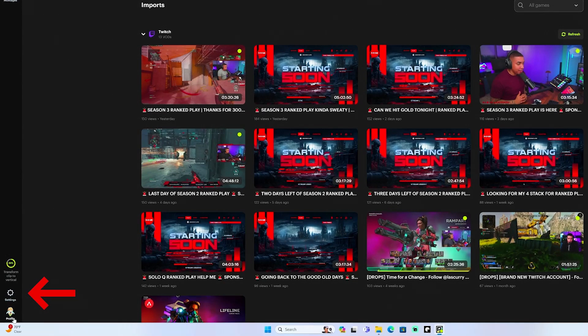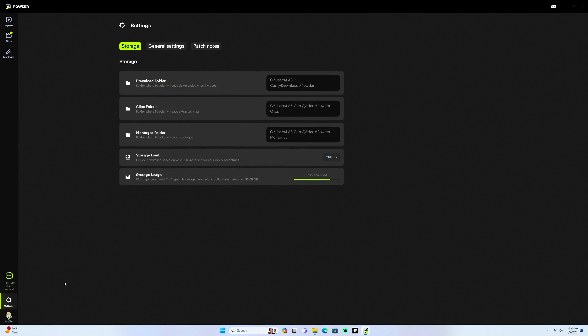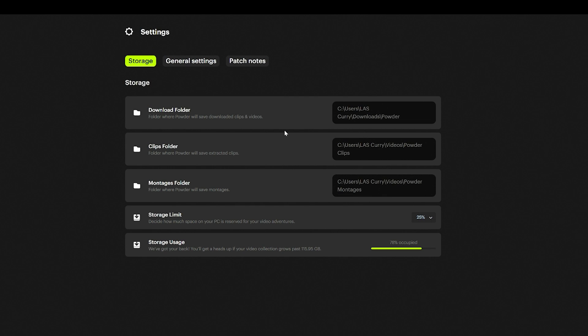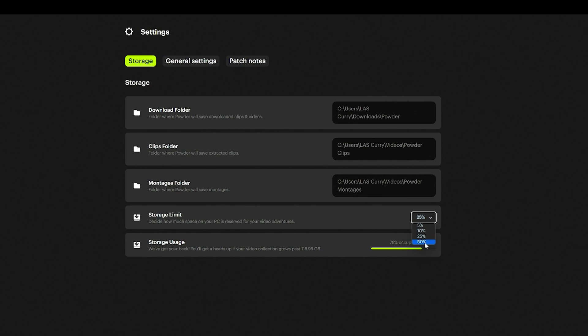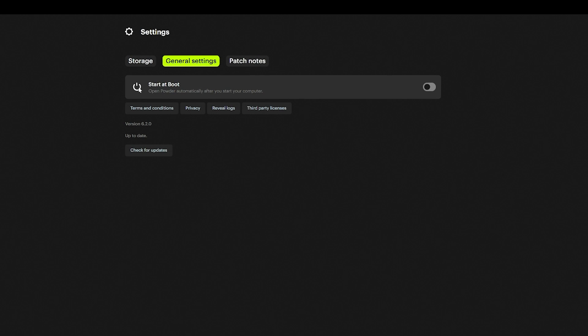On the left-hand side, come to where it says Settings. The first thing we're going to do is make sure we have the right folder selected for where you want your VODs to go, where you want your clips to go, and where you want your montages to go. You can set your storage limit — how much space on your PC is reserved for the video. I typically have it at 25%, but you can set it anywhere from 5% up to 50%. Under General Settings, you have the option to start at boot — I typically turn this off because I only use it once I've finished my stream.